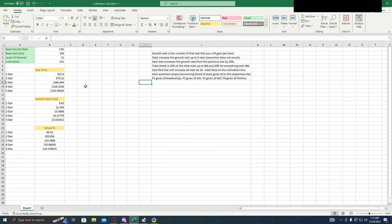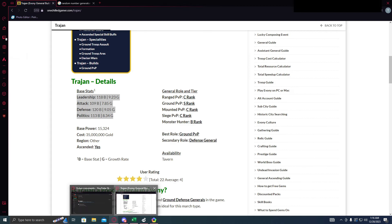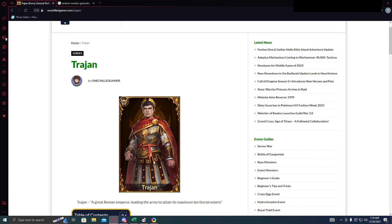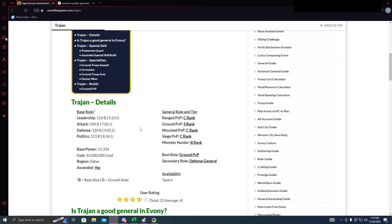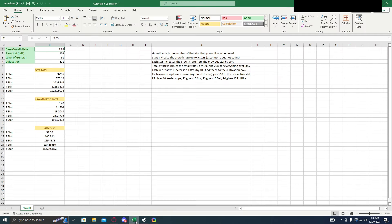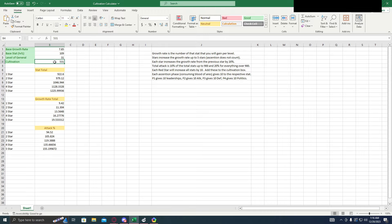Now let's get into how to use this calculator. So first you're going to want to find the base growth rate and you're going to find it from this website. For this example, I have Trajan up looking at his attack. 7.85 growth rate, 109 base. So we're going to put these numbers into these boxes. You're going to put the level of the general, which for Trajan is 31. How much cultivation you have. So I believe I had 501 on him plus the 34 of the stars, so that's 531.